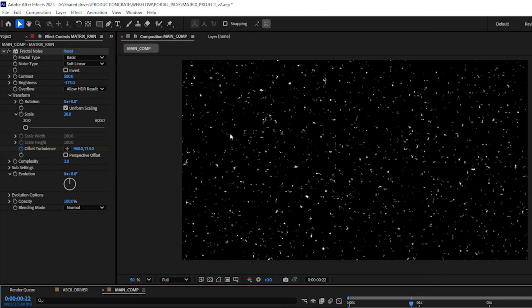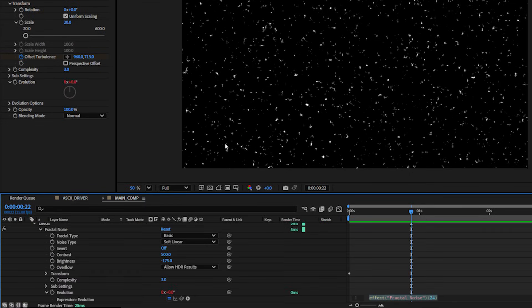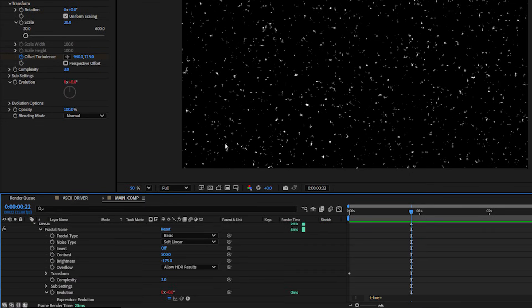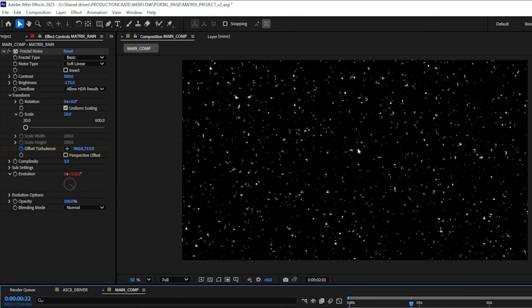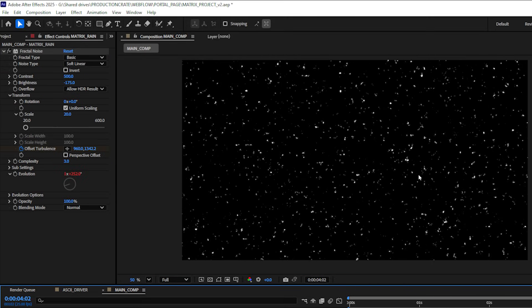Now it doesn't feel very alive, it feels very static and very stiff. I'm going to add an expression to the evolution to just change things up a little bit. I'm going to alt click the stopwatch on evolution and type time asterisk 150. And now if I play it back we can see there's a little bit of motion in our noise.